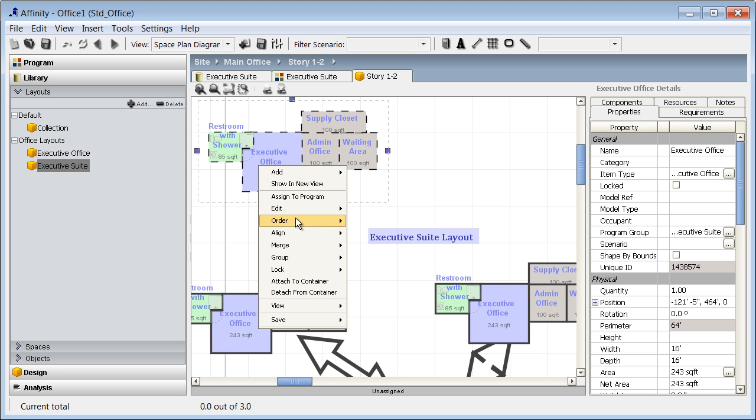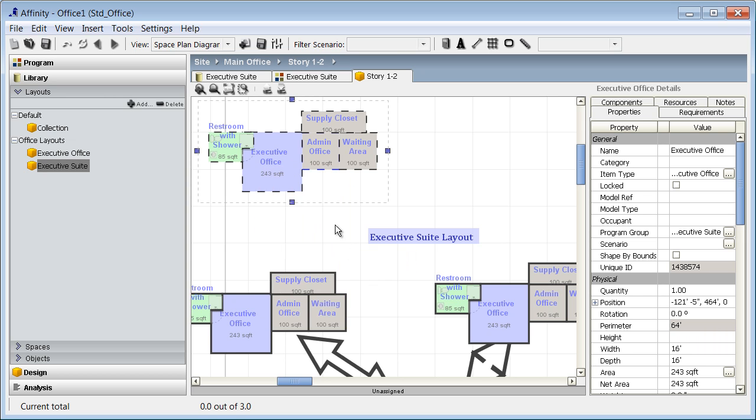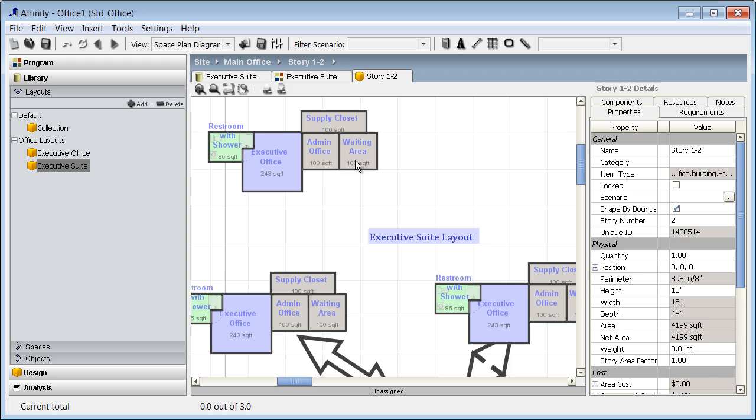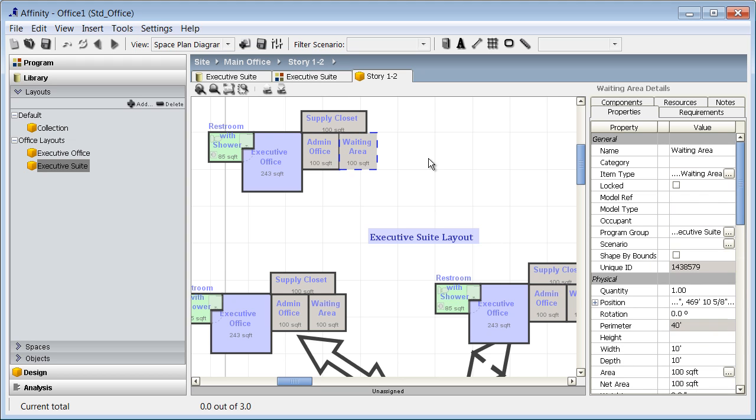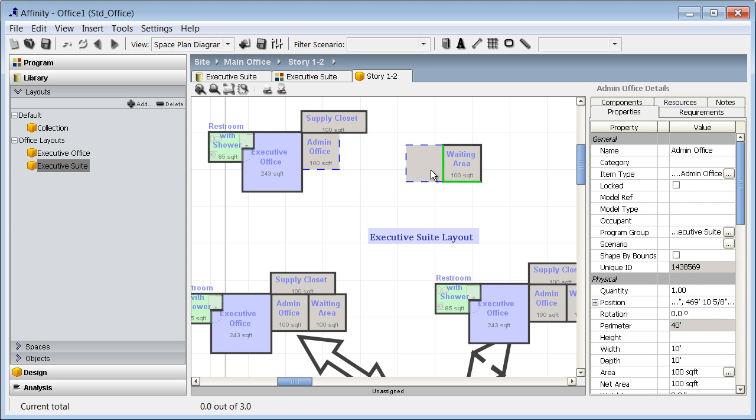I can ungroup any of the office units by right-clicking and choosing group, ungroup entity. Now I can move the waiting area and admin office away from the other spaces.